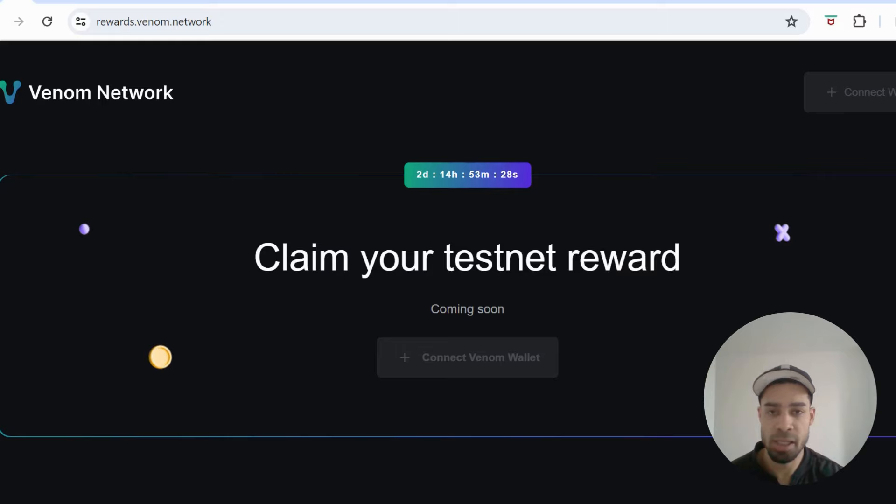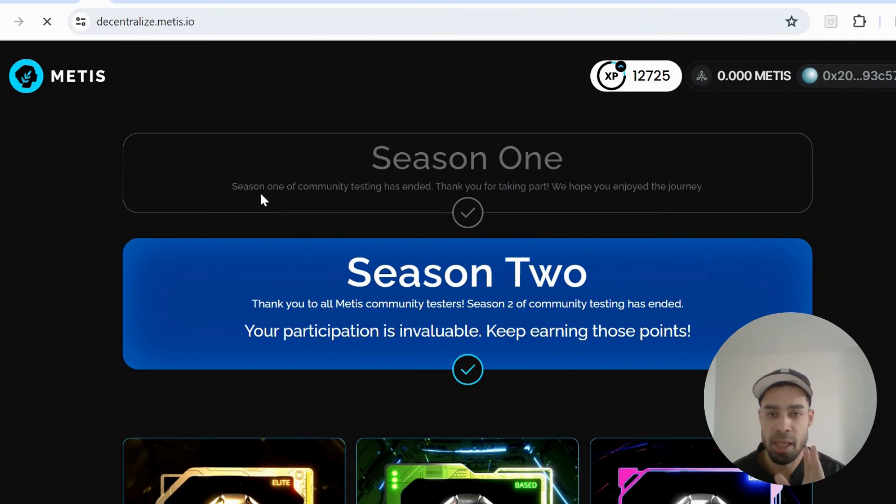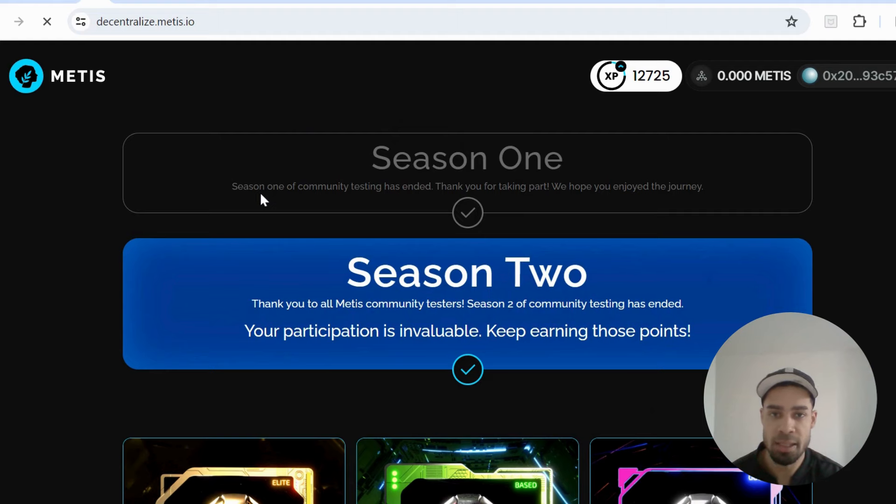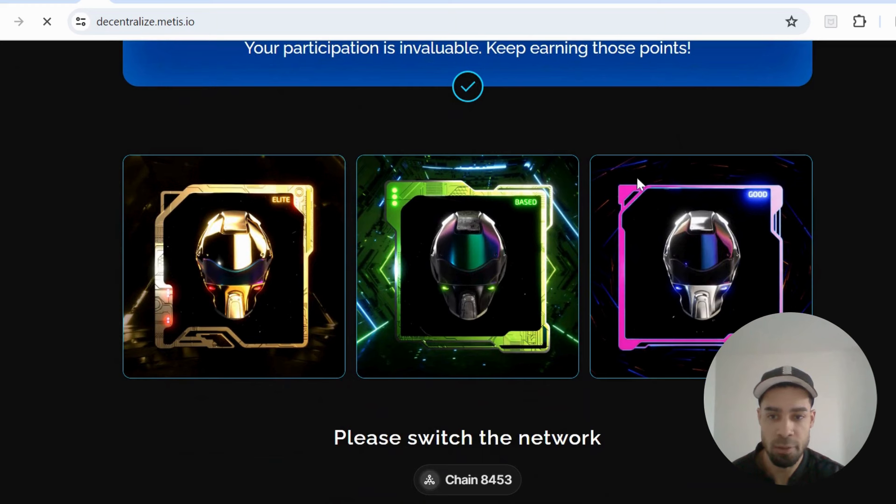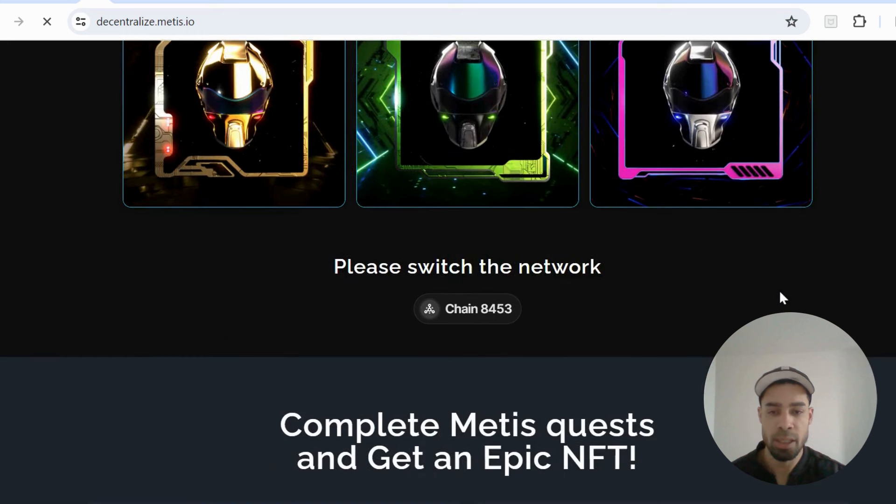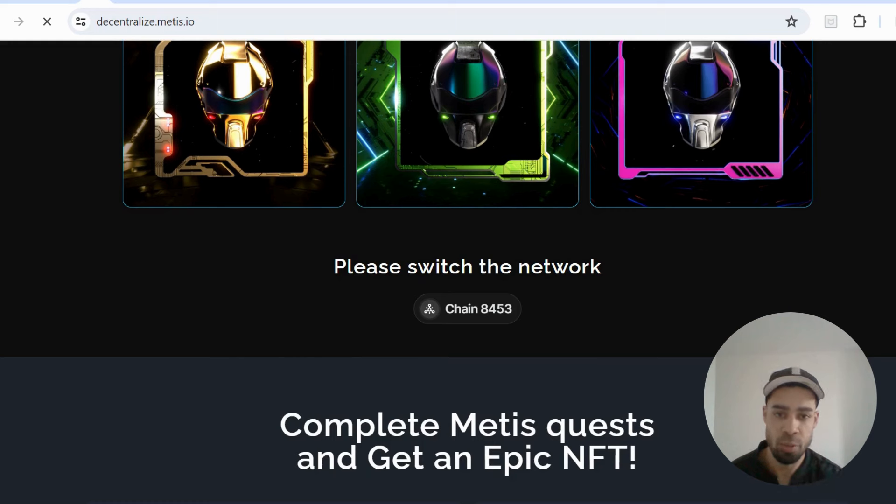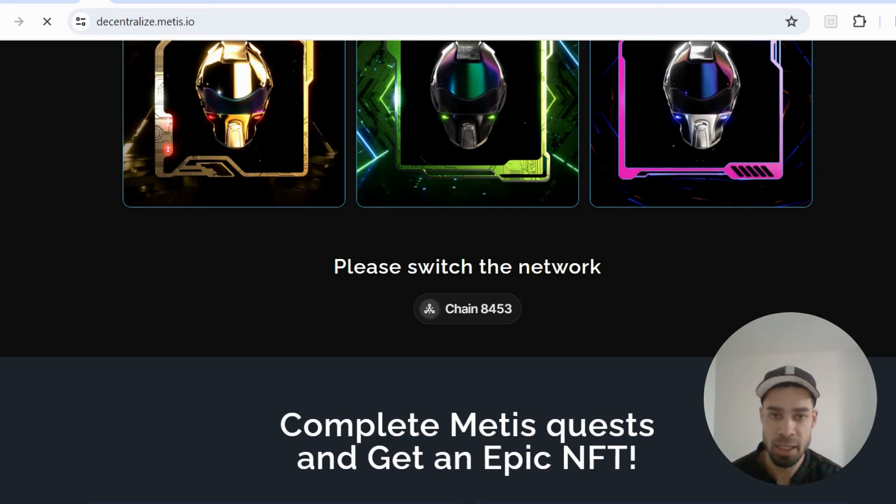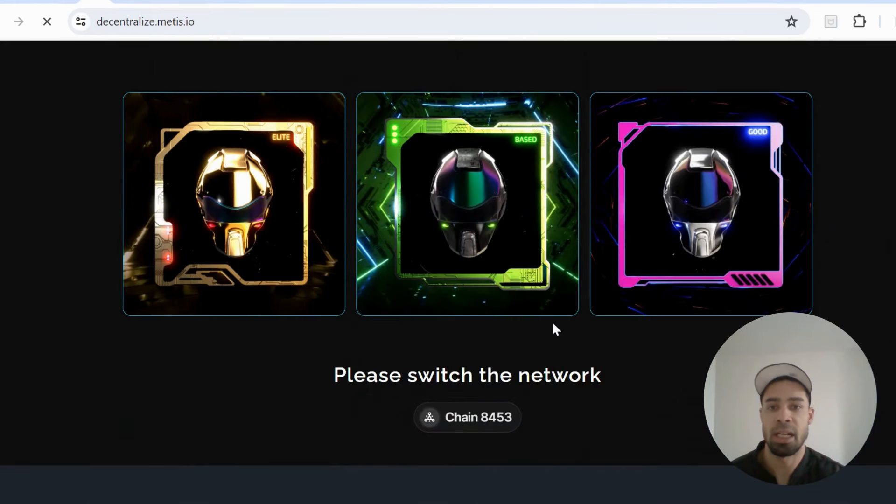Okay, and then we have Metis. So I did do tutorials on this. The testnet stages have now ended and there's an NFT that you can claim. So based on the points you earned from doing the testnet there's three levels of NFT: elite, based, and good. You're going to need some Metis, so this is on the Metis mainnet. You're going to need to get some Metis from whatever exchange you use, send it over to your wallet to be able to claim this NFT. It's under a dollar or even under 50 cents, so claim your NFT. I think you're going to need that to qualify for the airdrop.